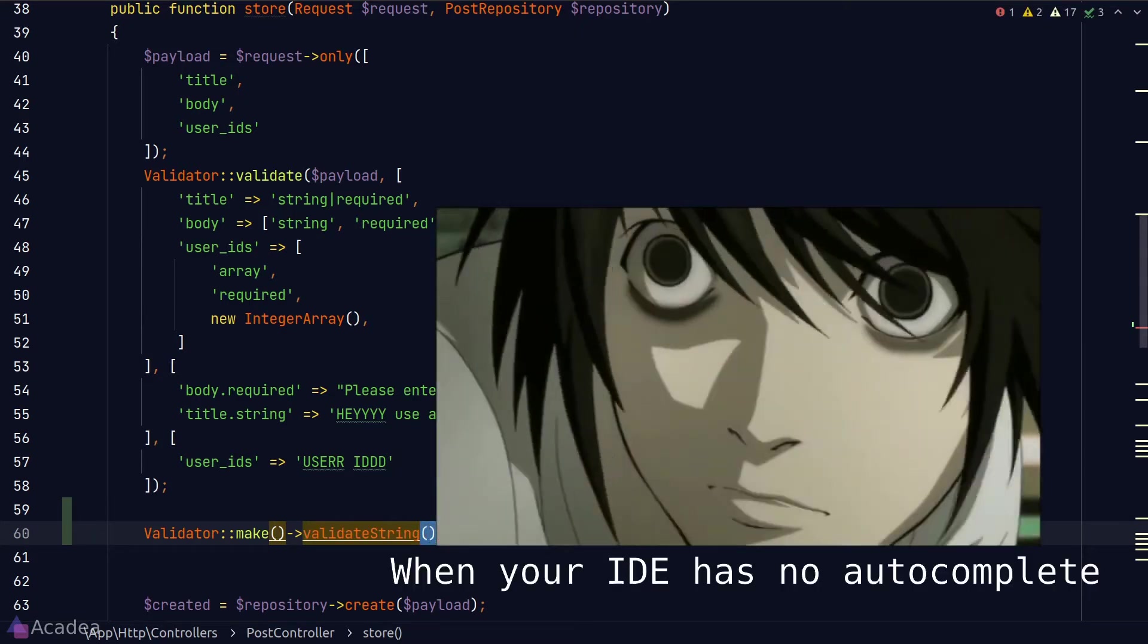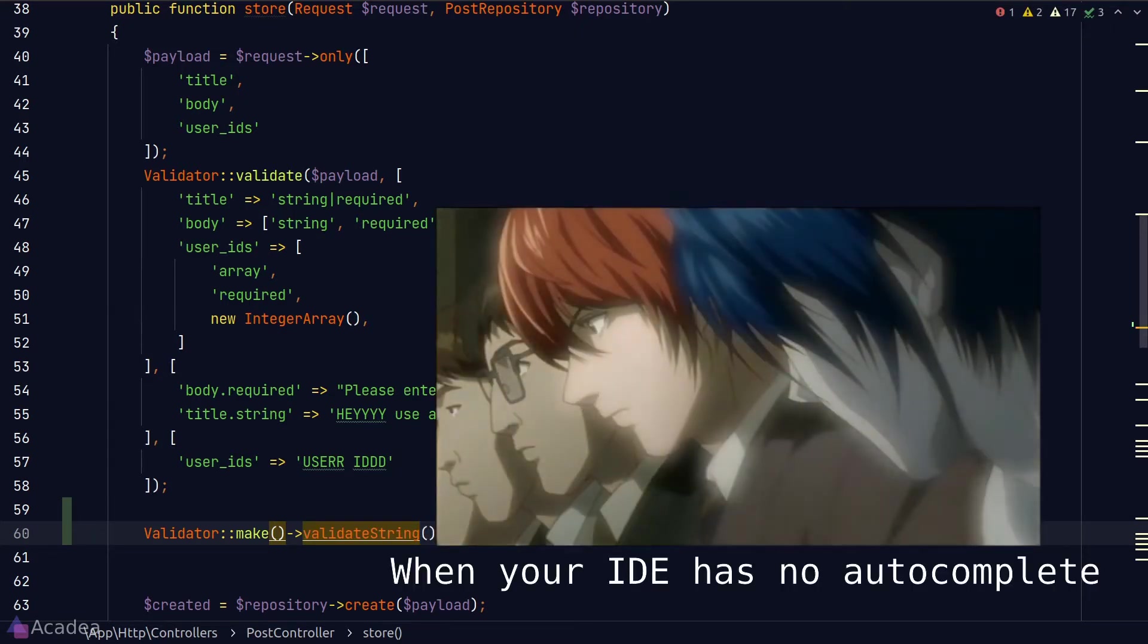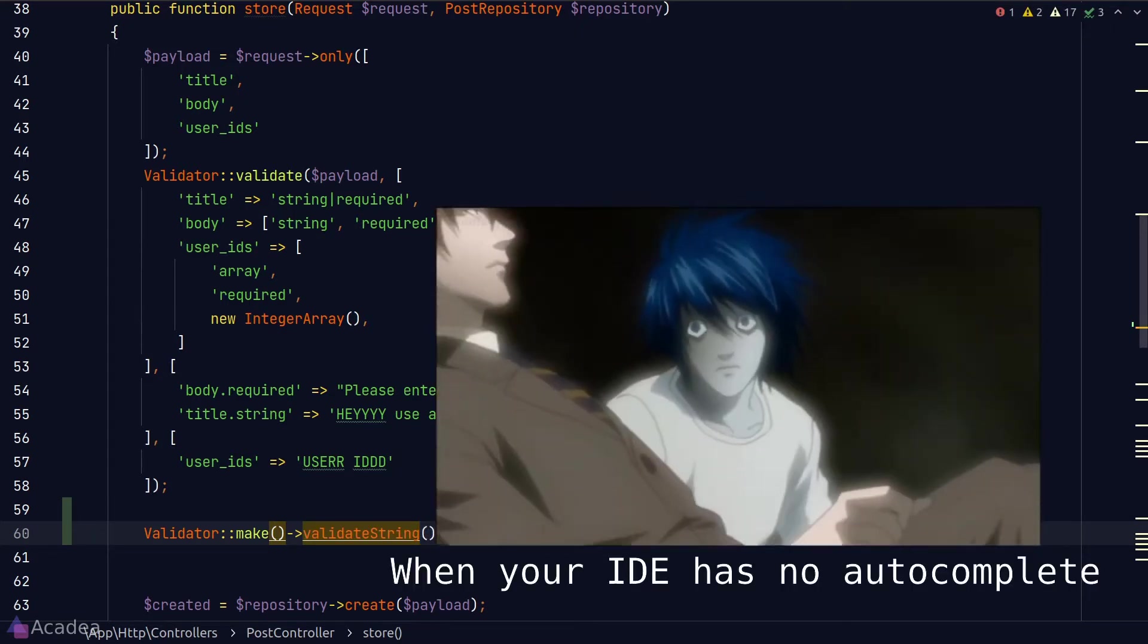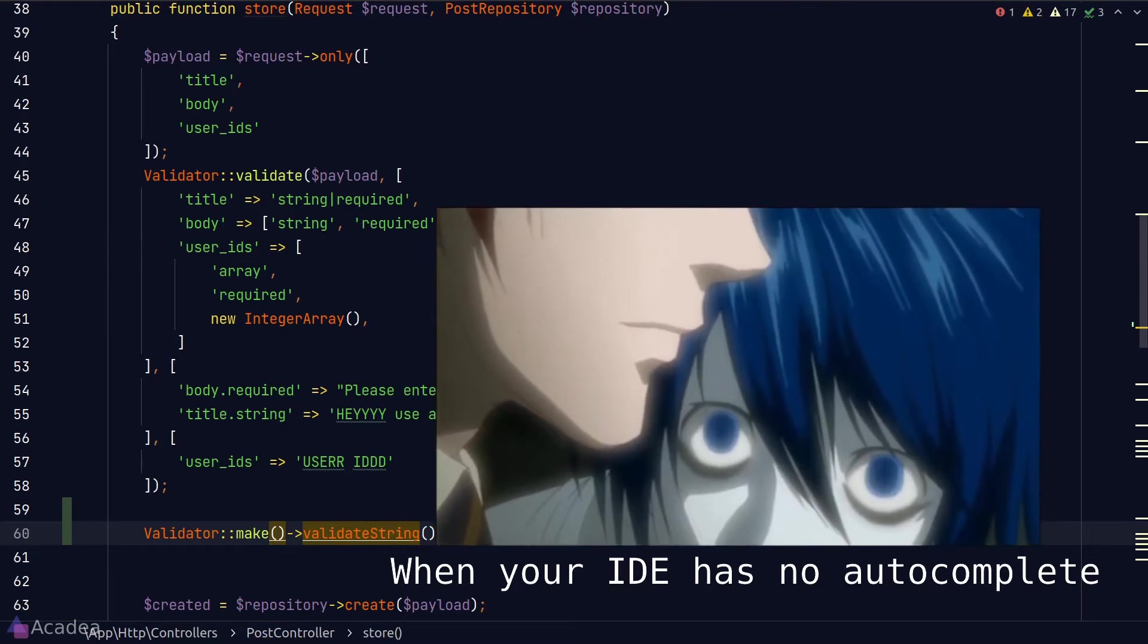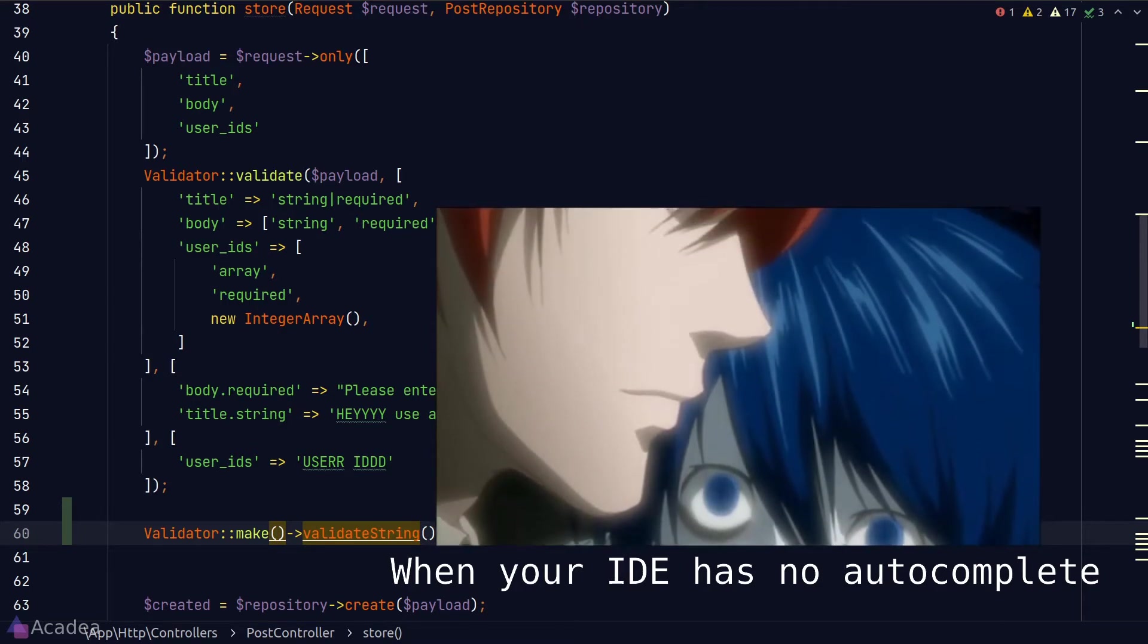Well, do not despair. We have a solution and the answer is to install the IDE helper package.